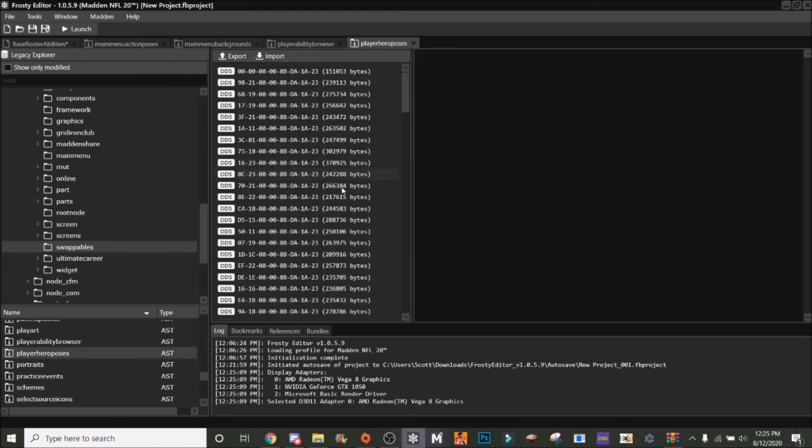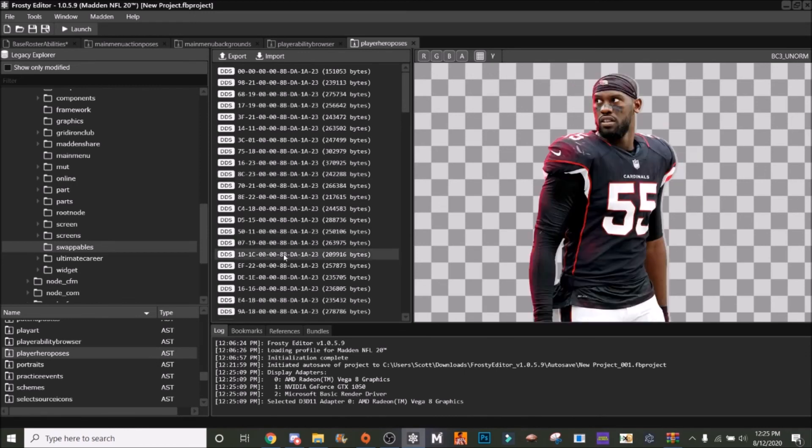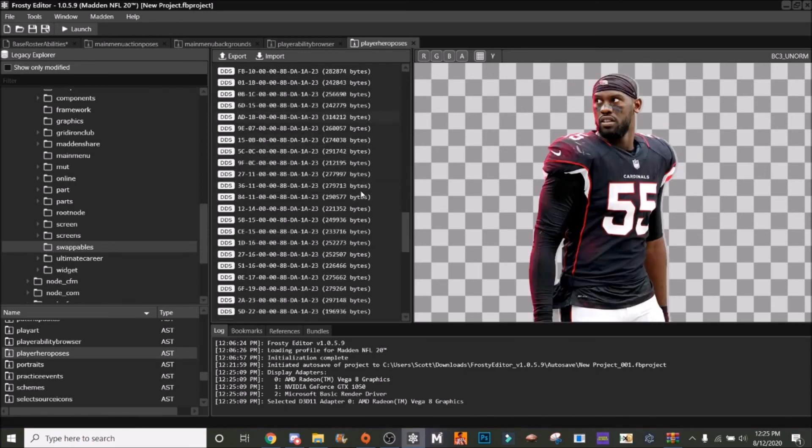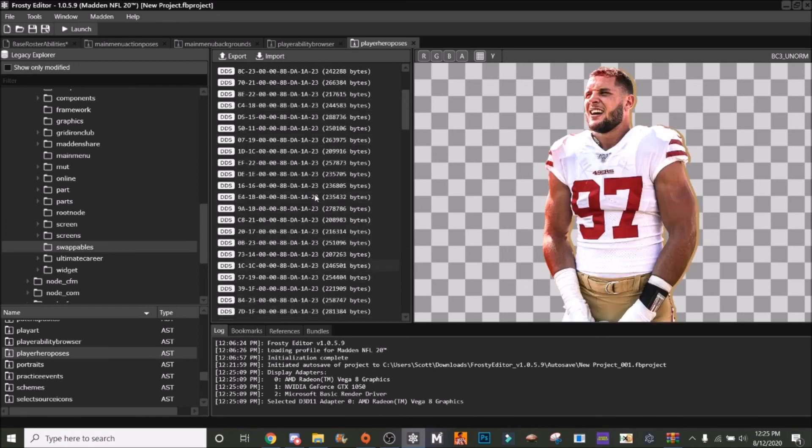But the x-factor portraits and everything, it's going to be under Player Hero Poses dot AST. See, I'll click on one - see there's Denzel Ward. So this is where you can change the x-factor pictures, and this lines up with everything. I'm not going to show you all a thing on this, but it's the same thing as like a custom portrait with the ASD editor.